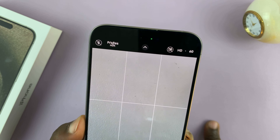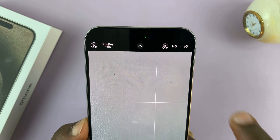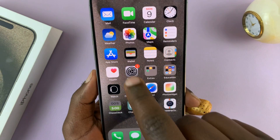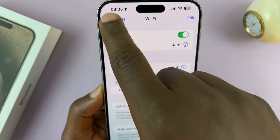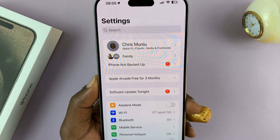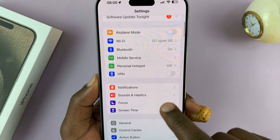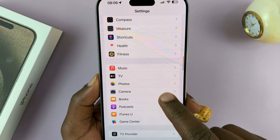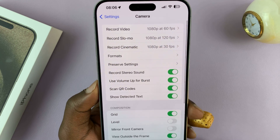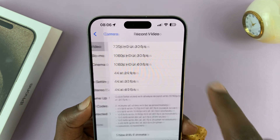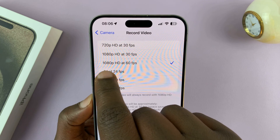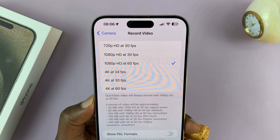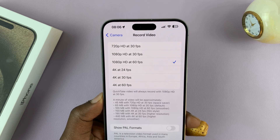If I want to change my default camera resolution, all I have to do is go into settings, on the main settings page, scroll down to camera, tap on that and then go to record video. You can see it's set to 1080p, which is HD at 60fps, and that's why I always get that as my default resolution.